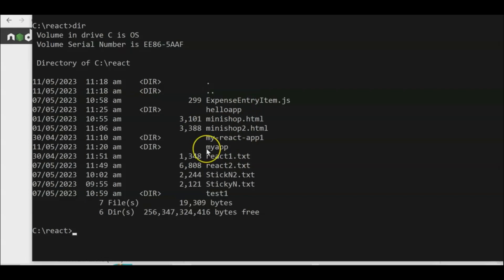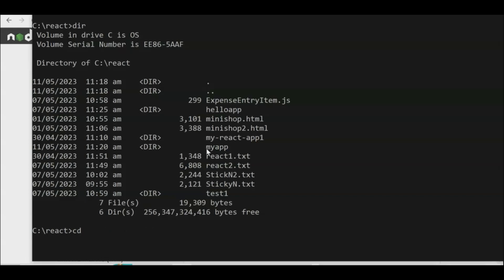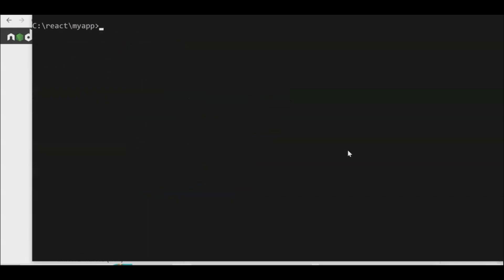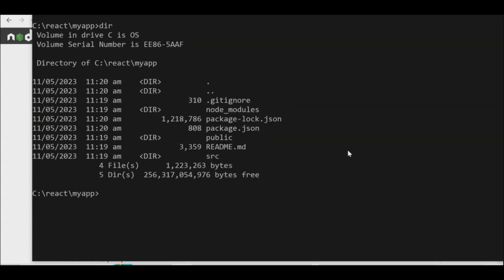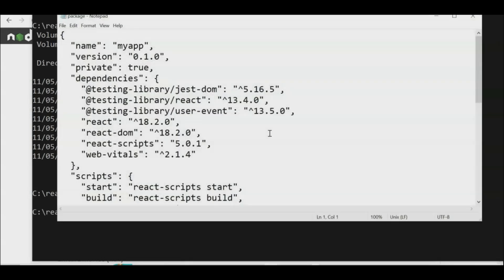'cd' stands for 'change directory'. Navigate into the my-app folder using 'cd my-app'. Clear the screen and you can see the directory now contains 'node_modules' and 'package.json'. The package.json is already part of the installation and shows the app name, version 0.1.0, and dependency statements.